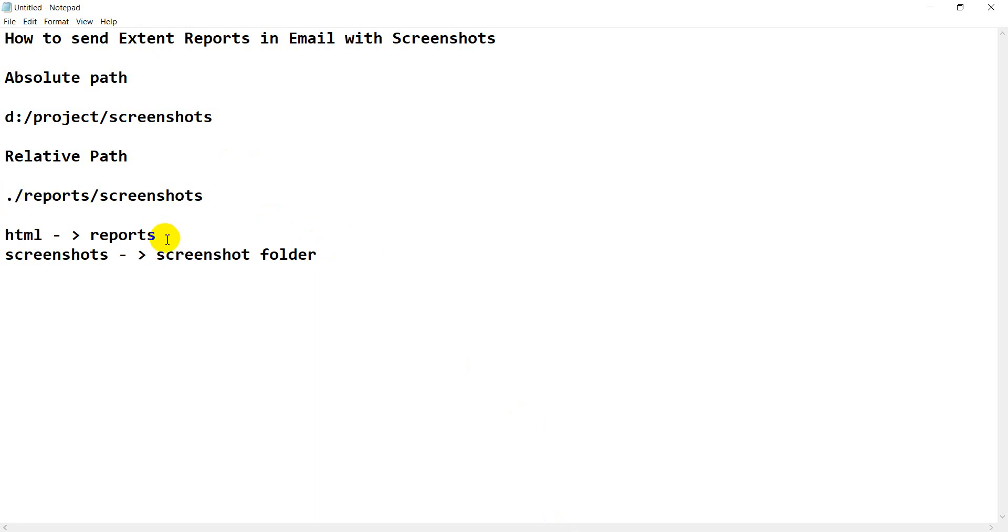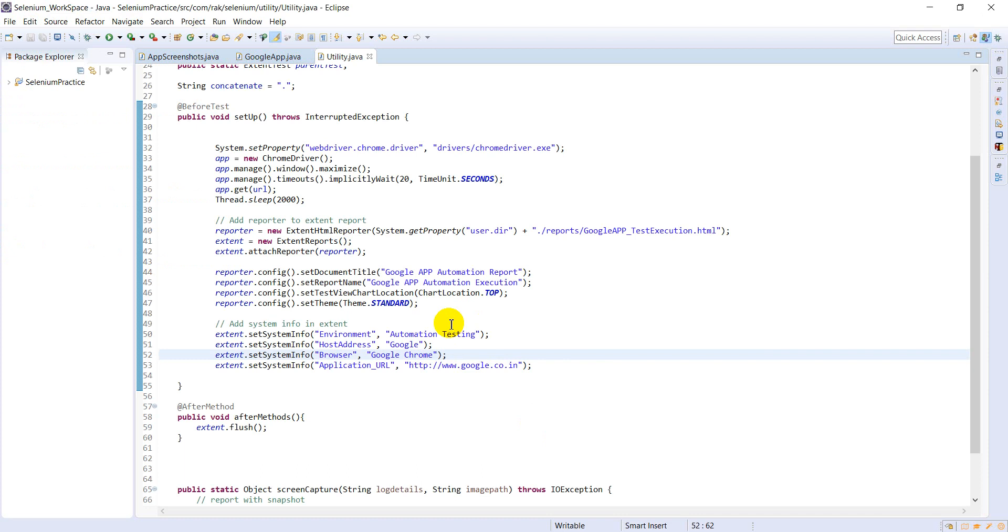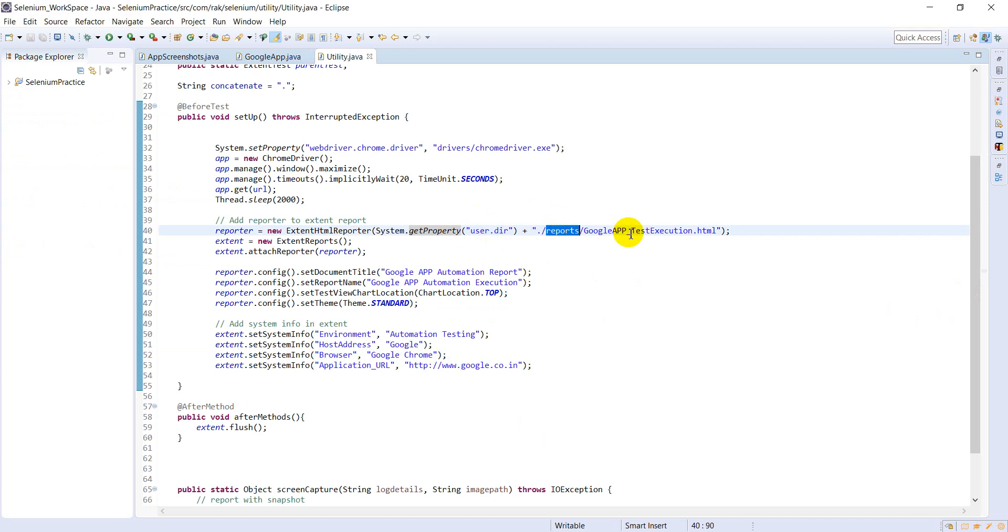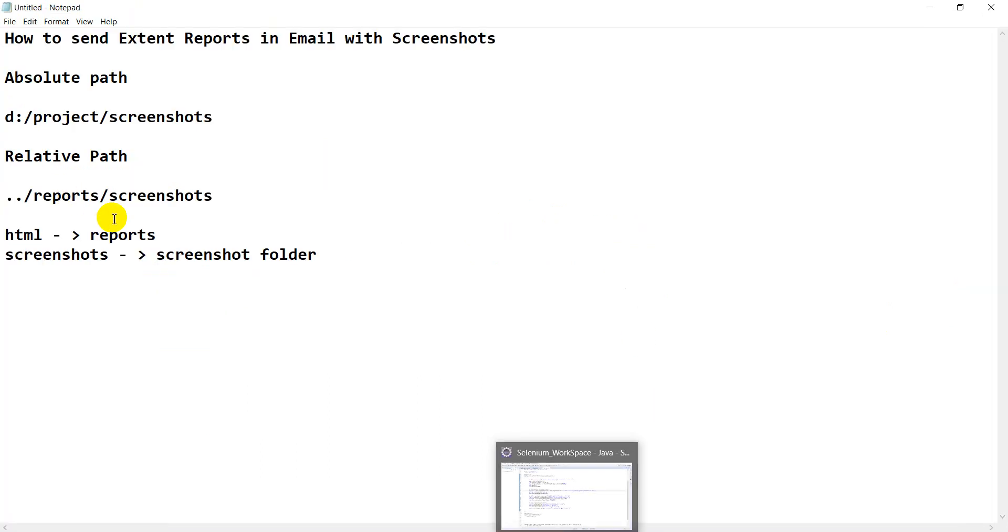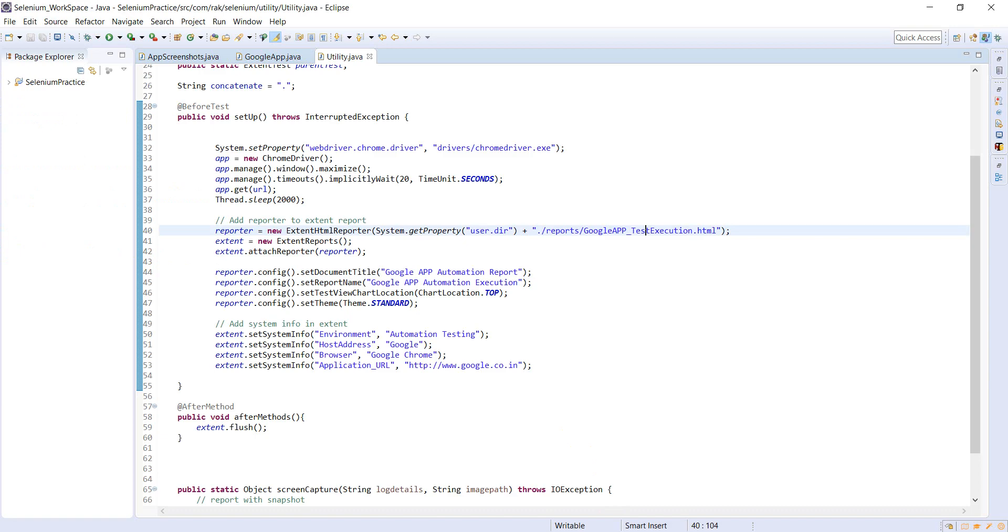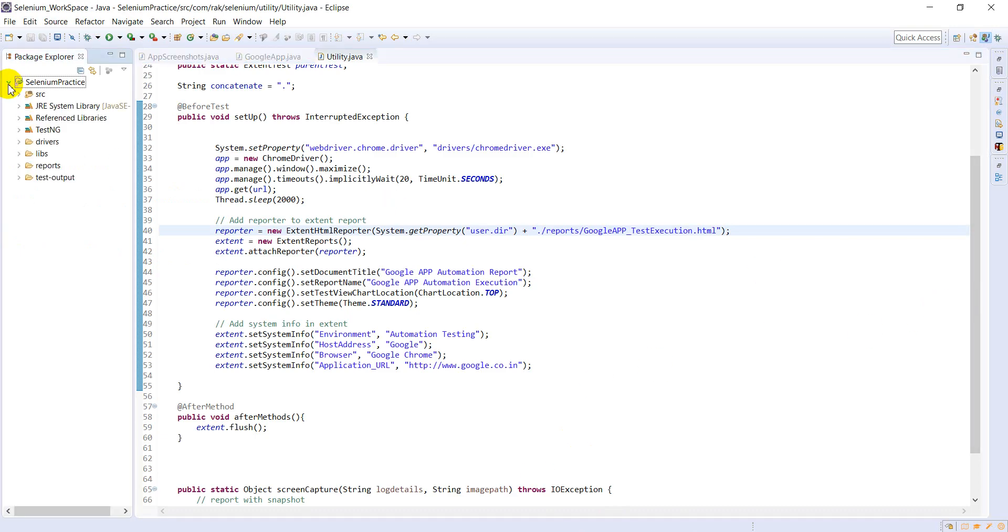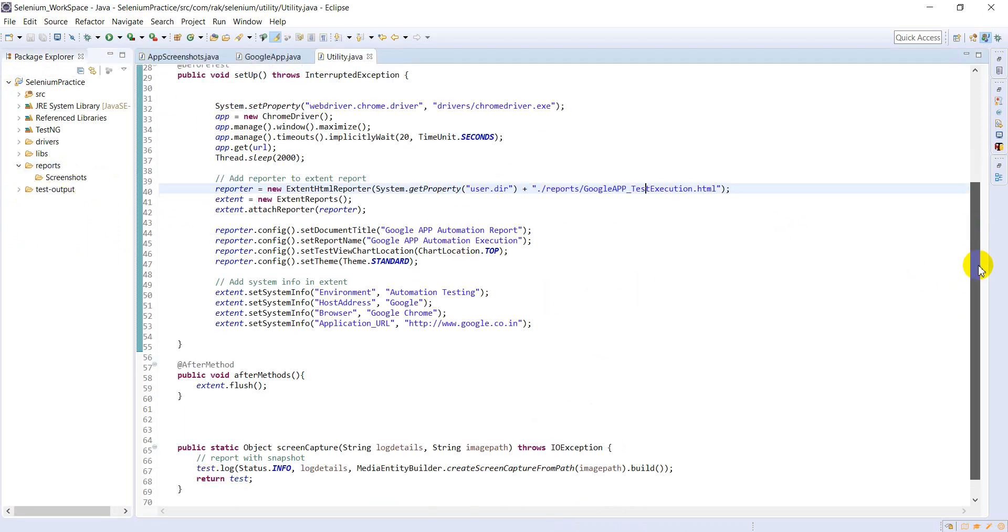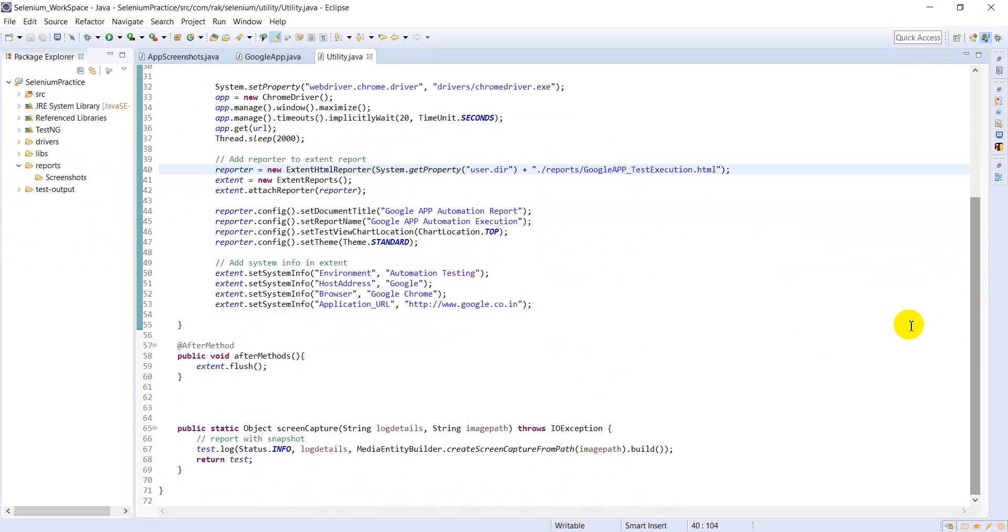I'm storing system.getProperty user directory under report. I'm generating HTML file under report. Screenshot folder will come under report. If you have seen my structure, report under report screenshot will be there.